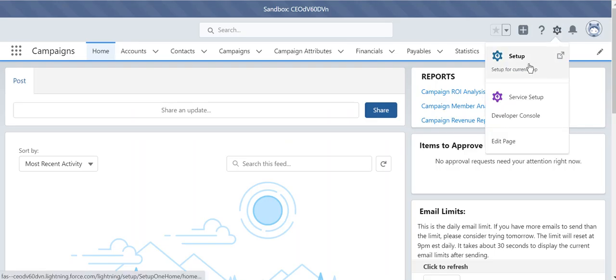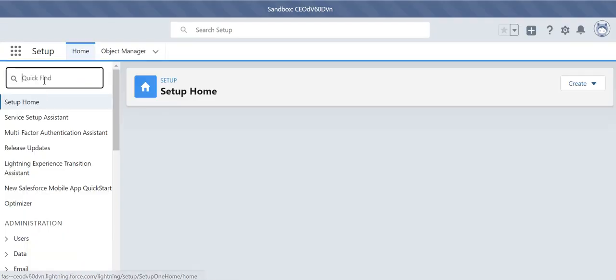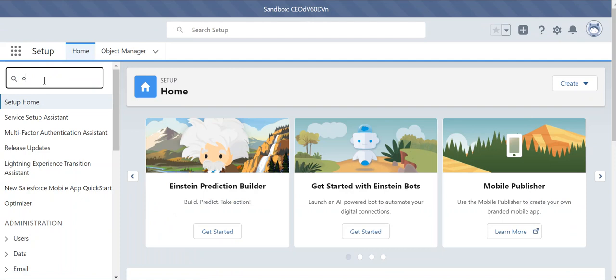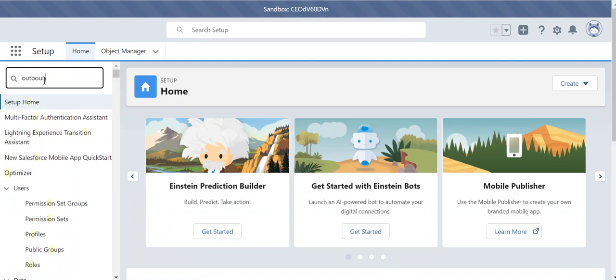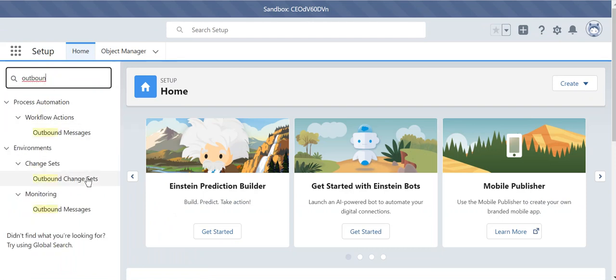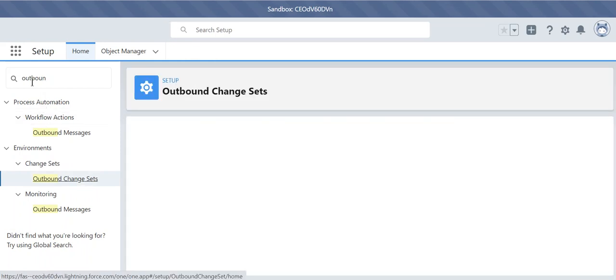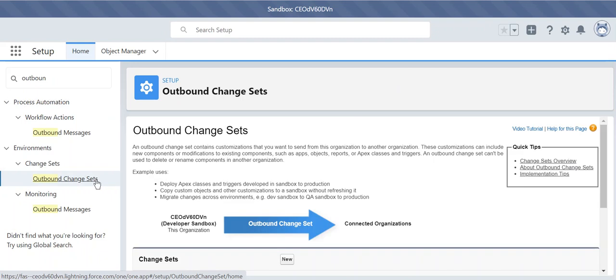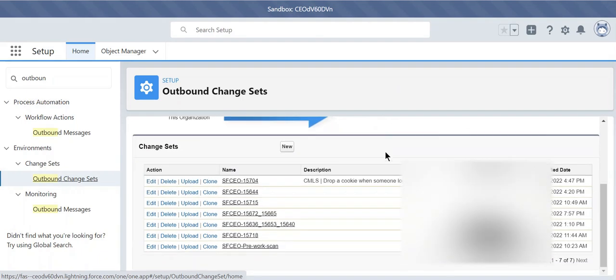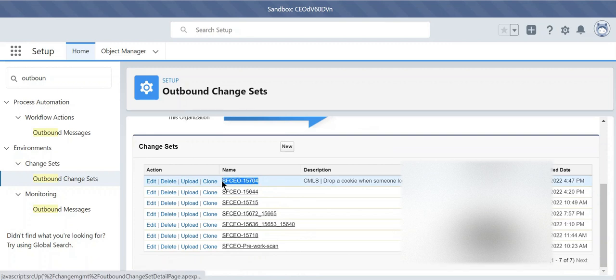So for example, I'll go to Setup. I have a couple of outbound change sets. In the quick find box, you type outbound change sets, and then here. So I have this one here — that's the name of it.